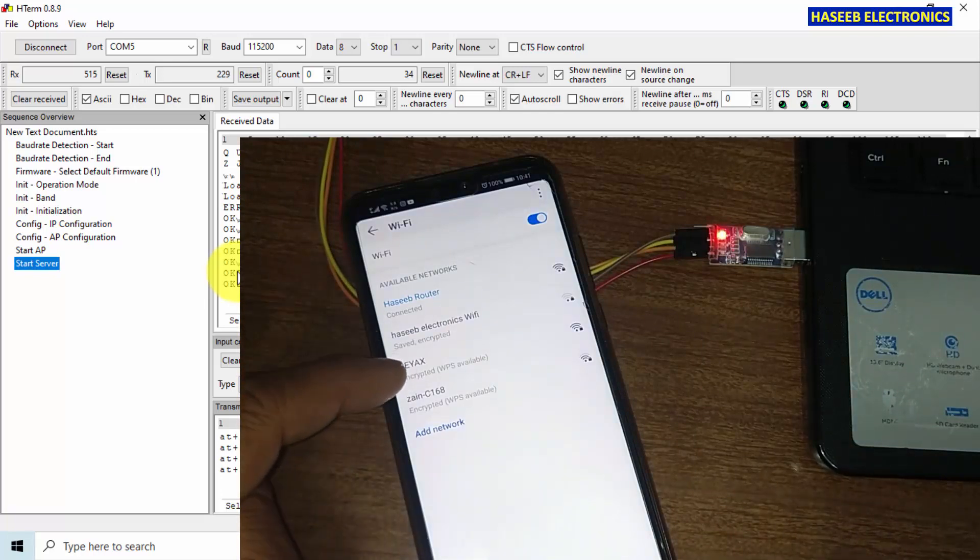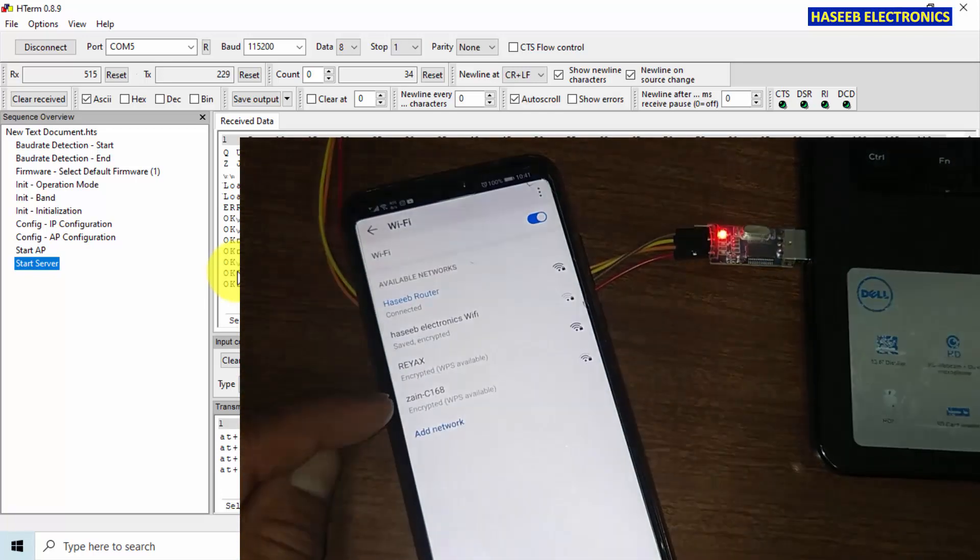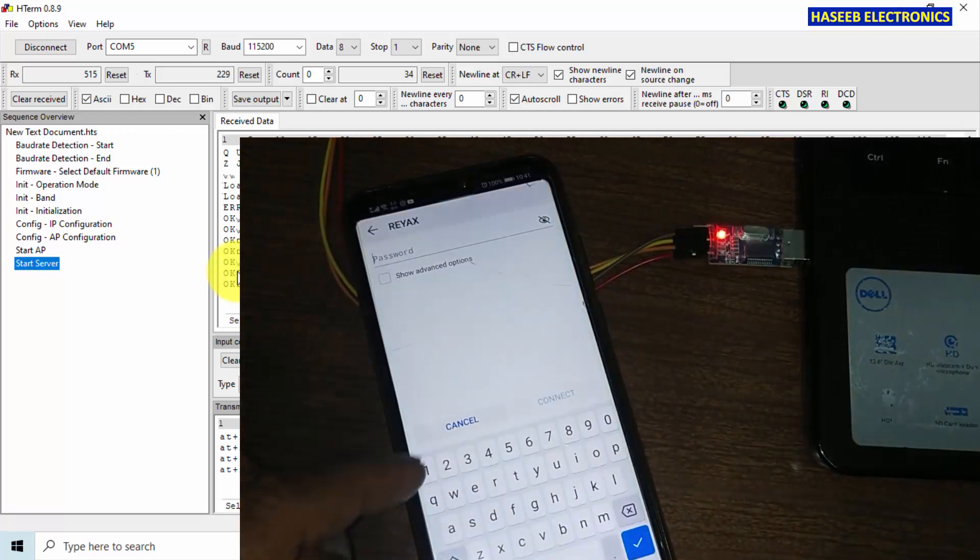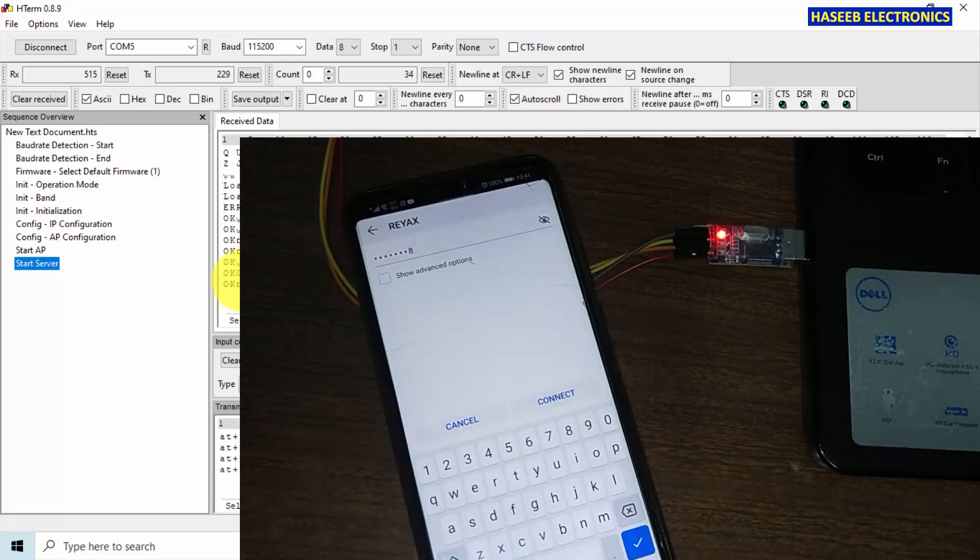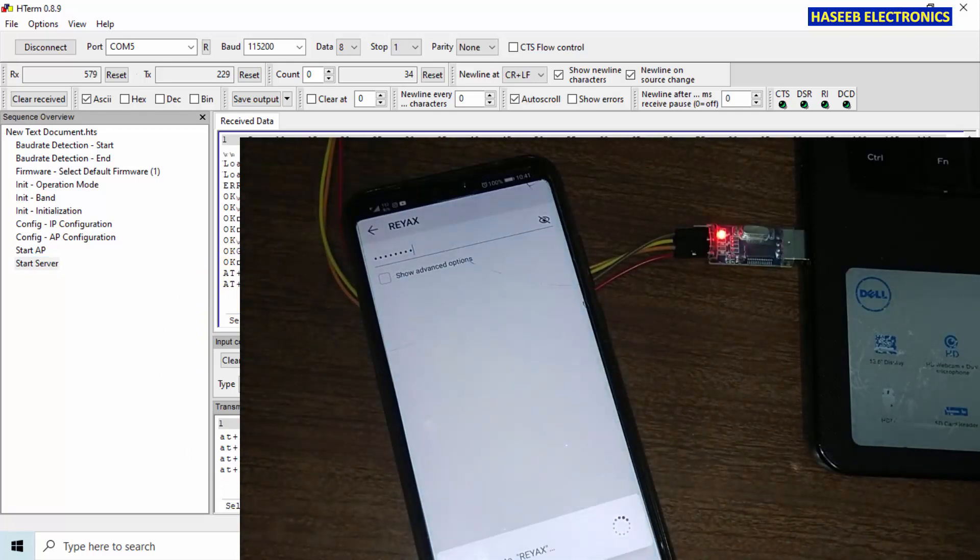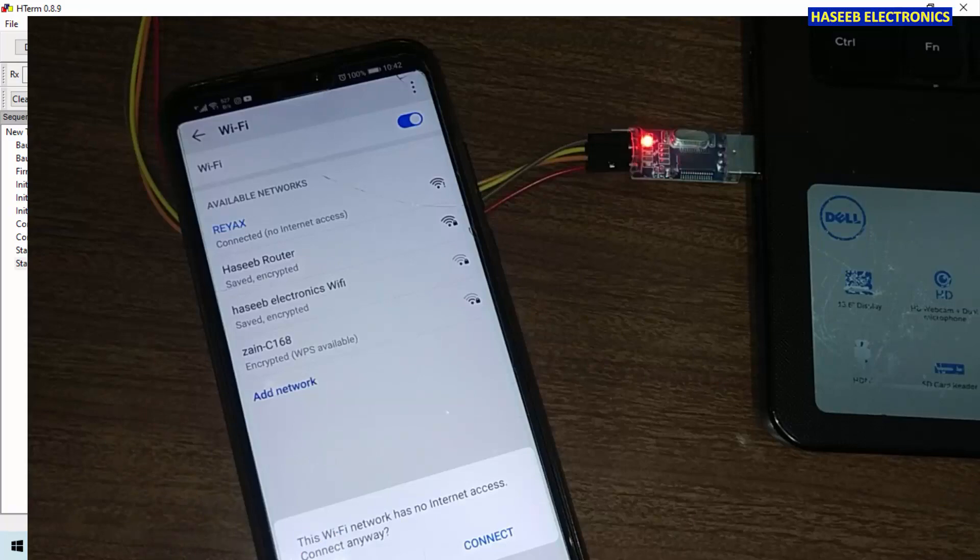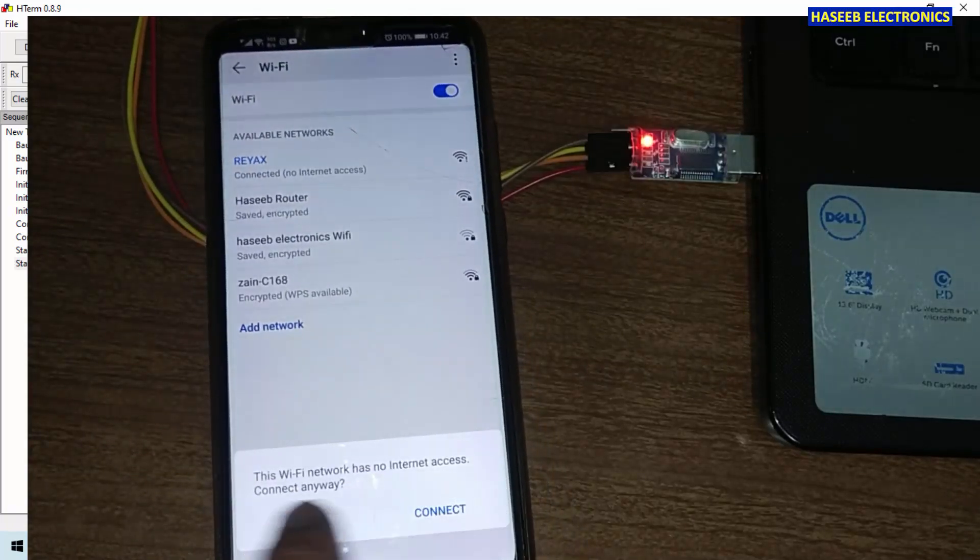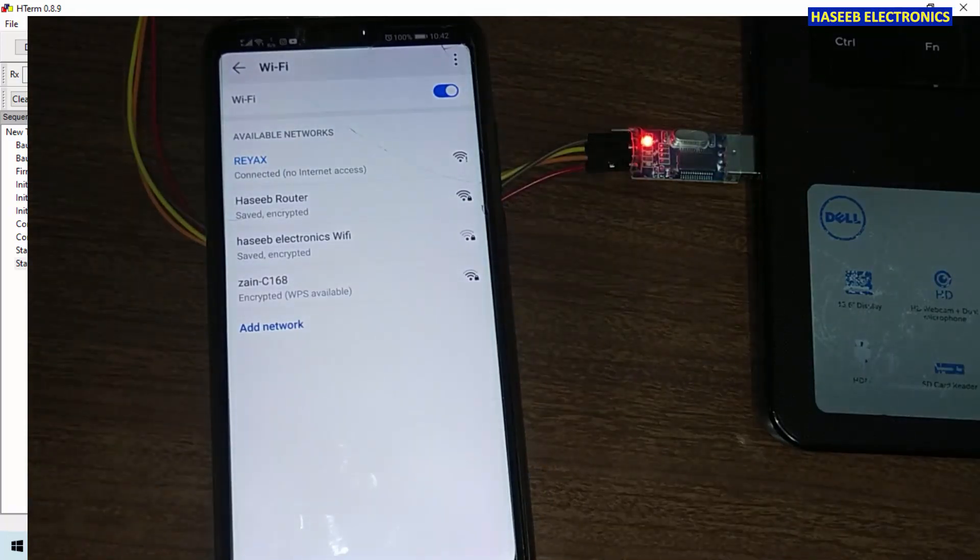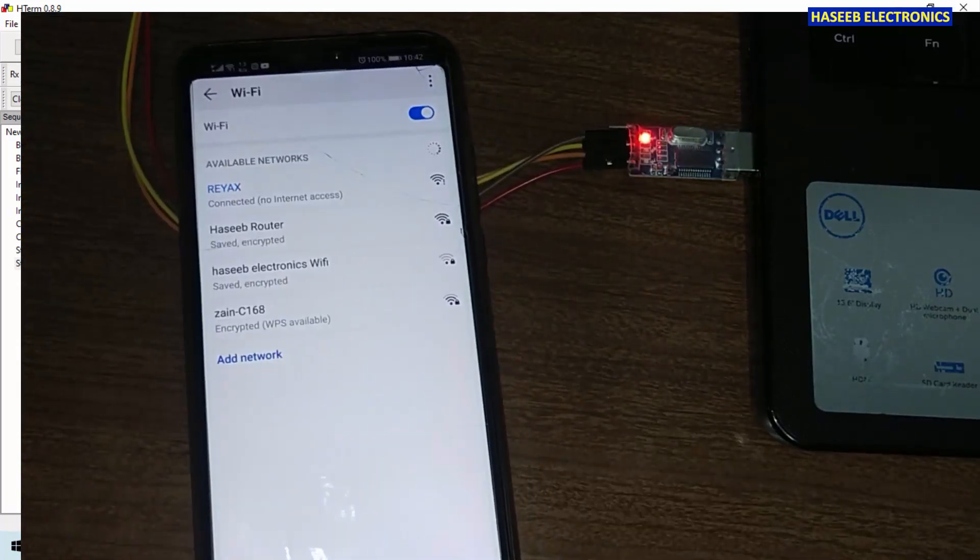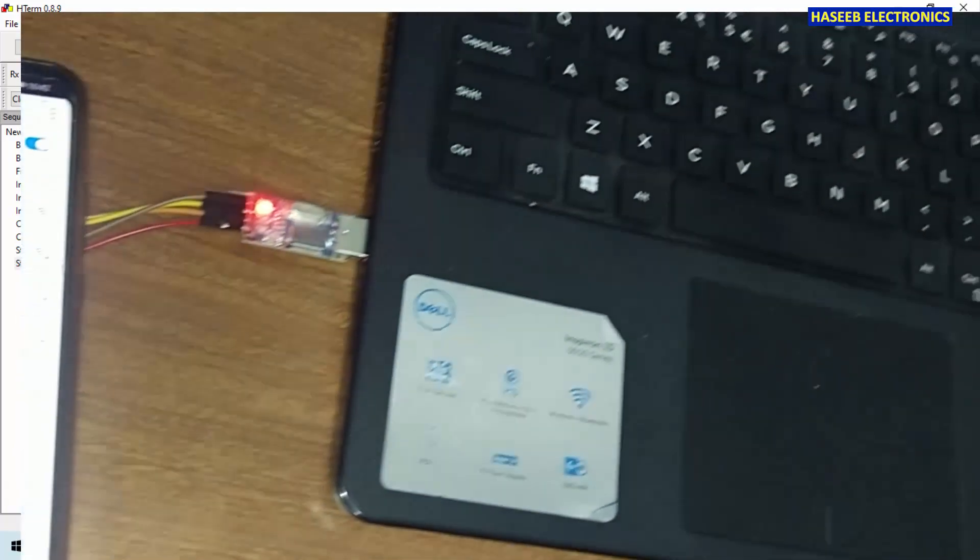This is the access point definition and this one is starting. So it started the Reacts wireless network and start server, send. All messages are okay. Now I will turn on the WiFi. So here is Reacts module. Reacts, connect. 1 2 3 4 5 6 7 8. Just connect.